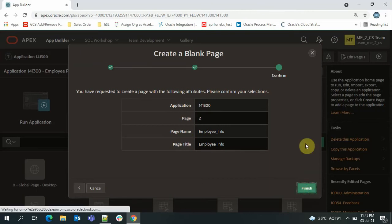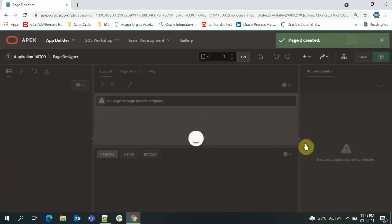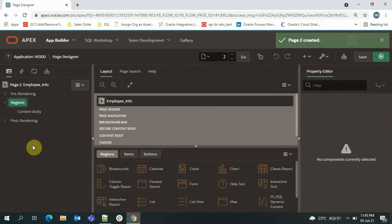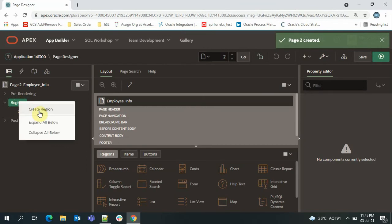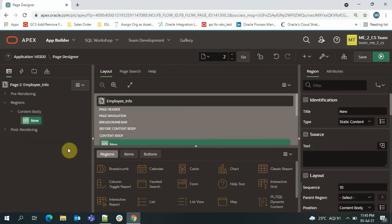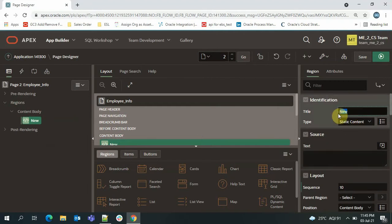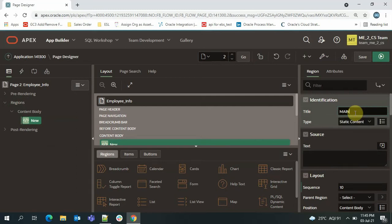Just click on Finish — our page is created. Now I'll create a region: click on the region area and then click 'Create Region.' The type I'll leave as static content, and the name I'll give as 'Main Content.' This is a free text field so you can give whatever you want.